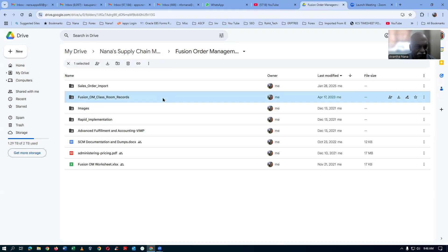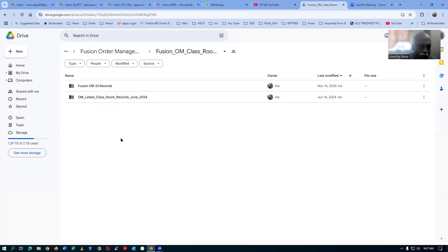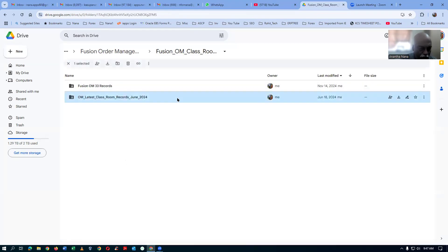First of all, analyze the directory structure and then afterwards finally download. First analyze everything and double-click on it. I have got two sets of records — one is the old record and then one is the new record.